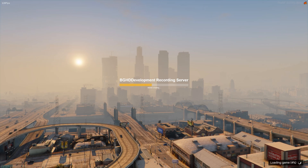And now I guess we wait for it to finish loading.